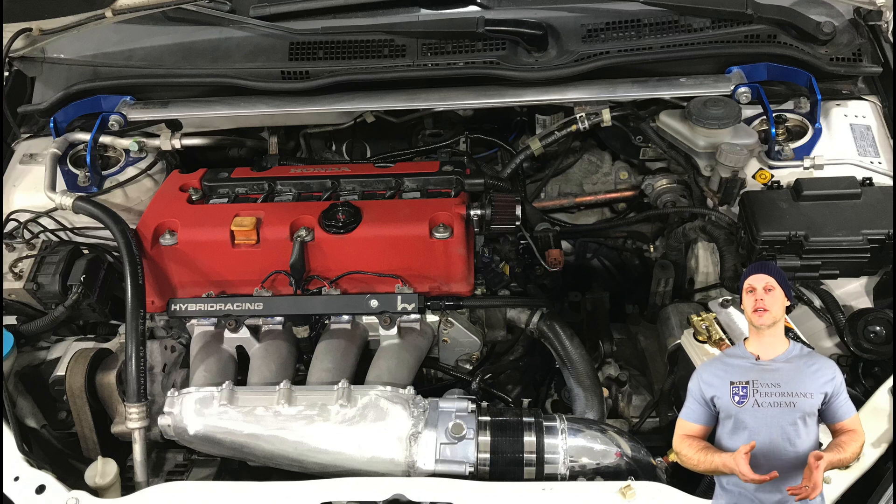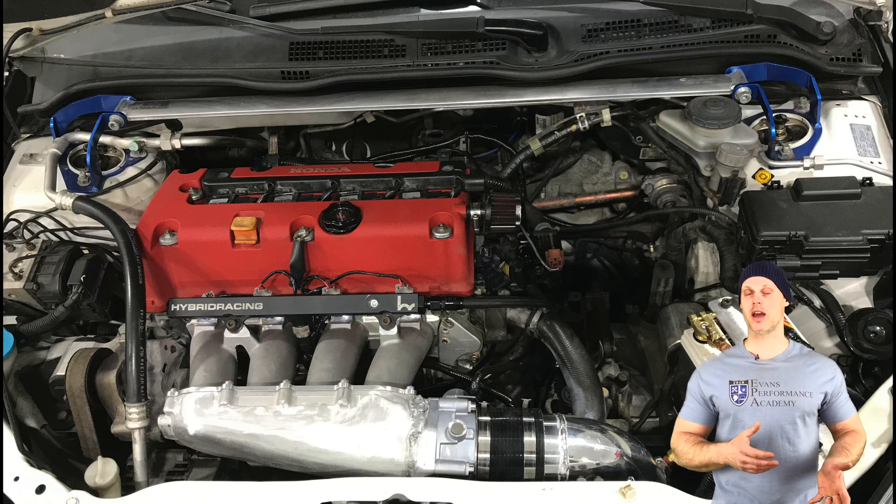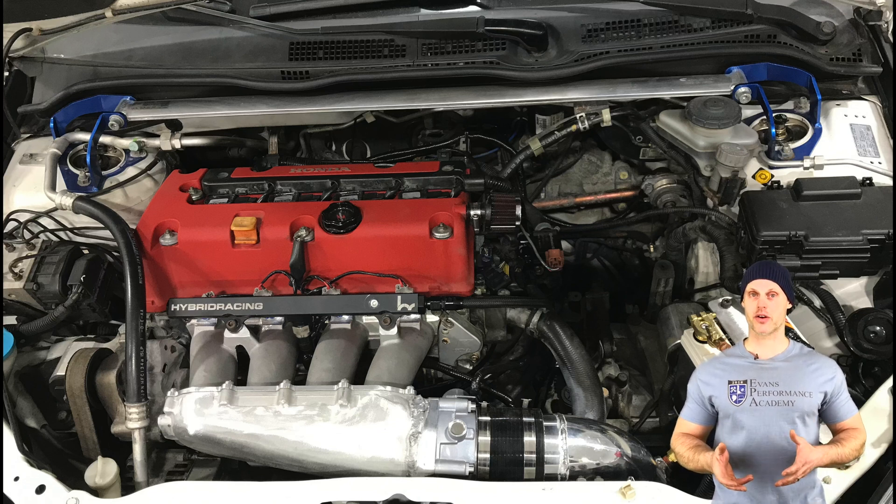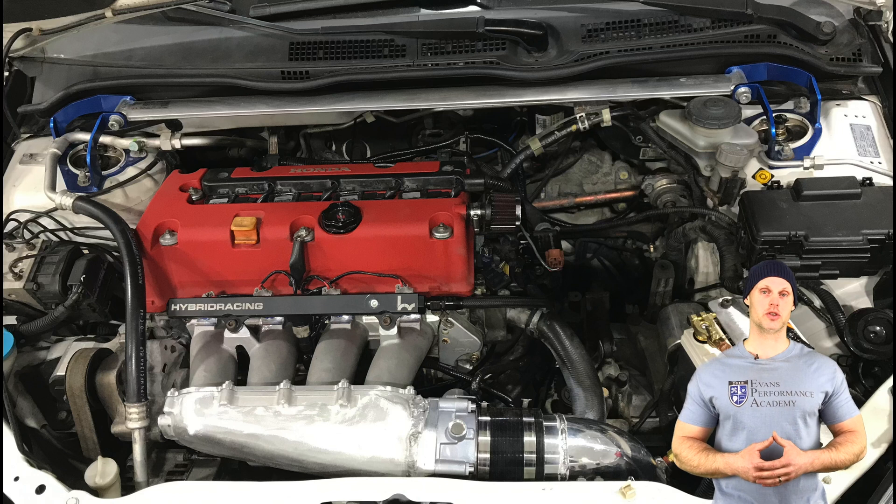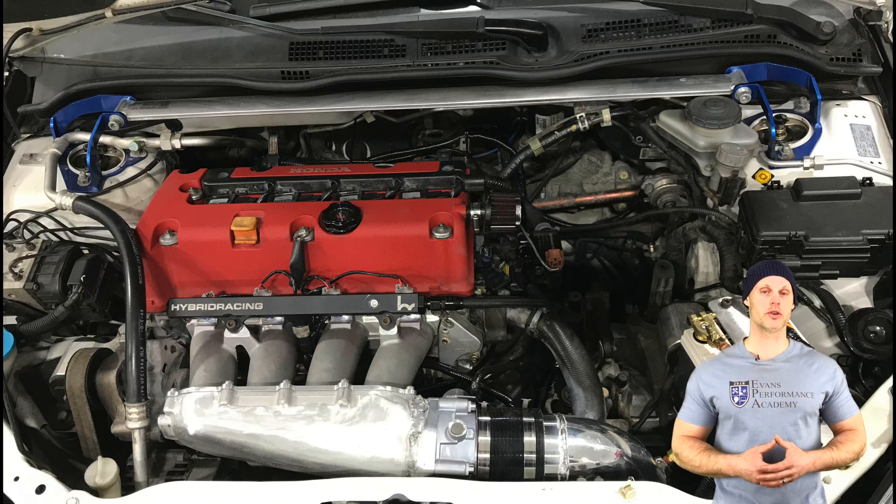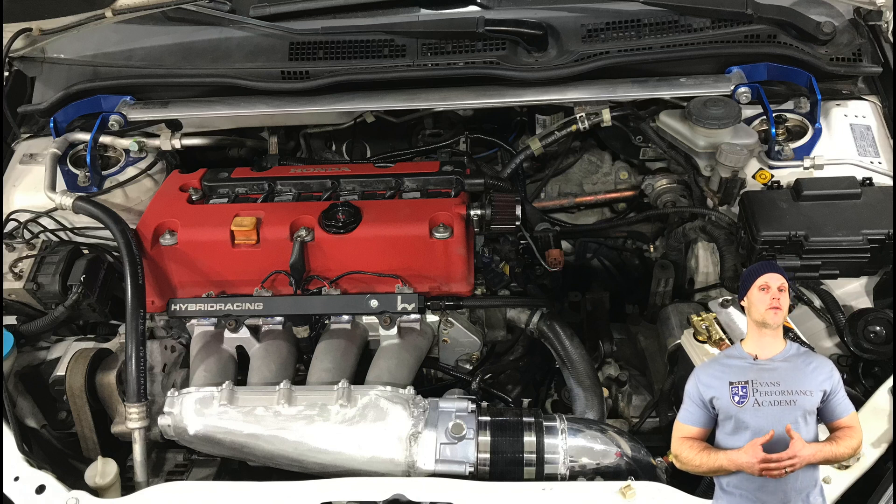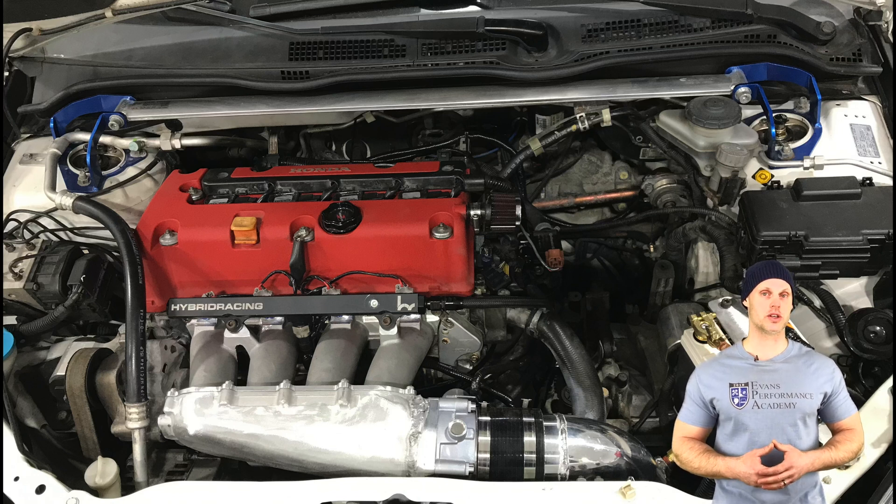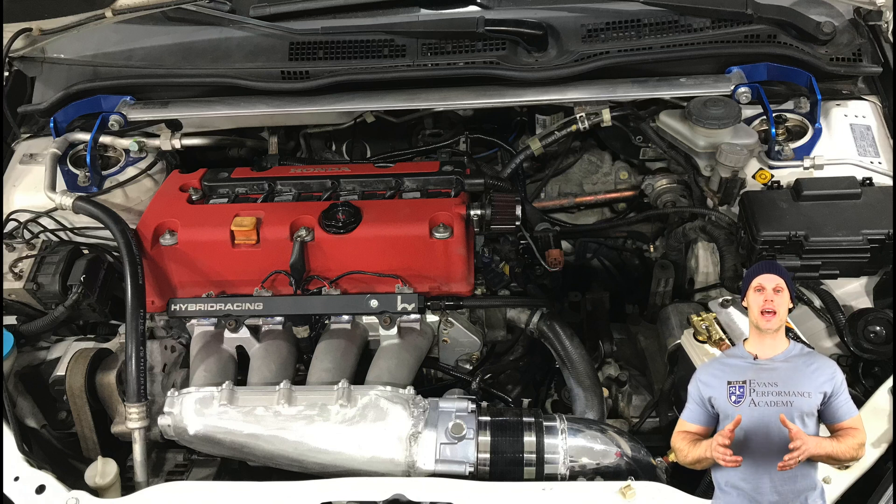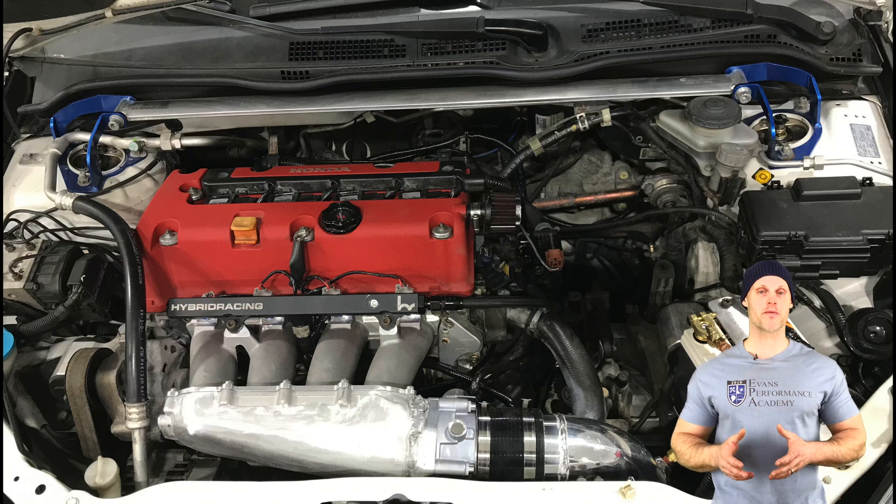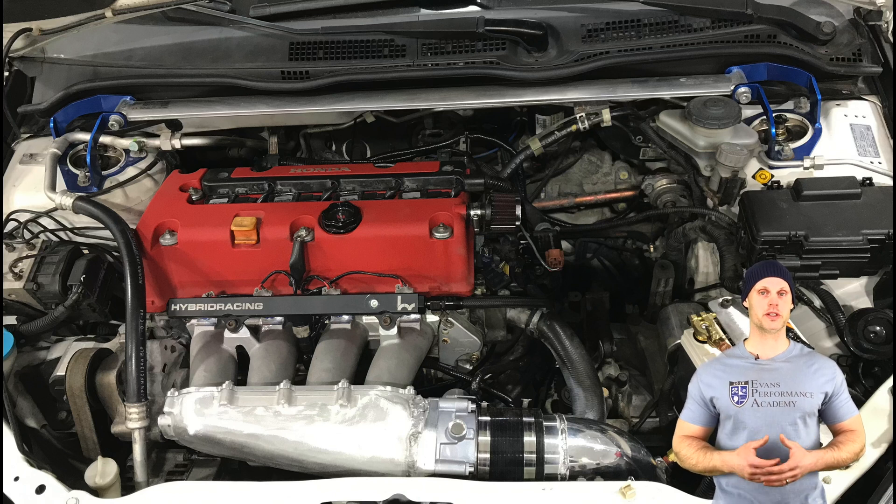Now on the exhaust side of things, we have a race header paired with a 2 3/8-inch exhaust. We also have RDX 410cc injectors and an upgraded in-tank fuel pump for the fuel system.